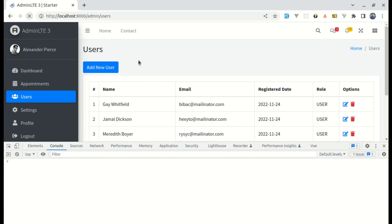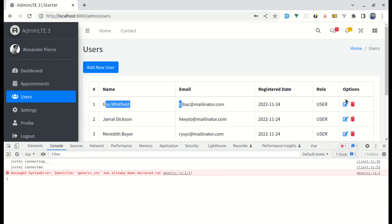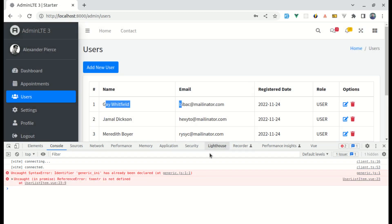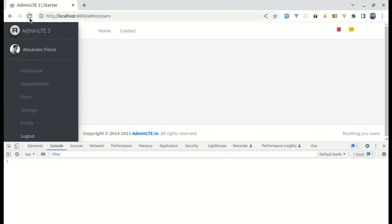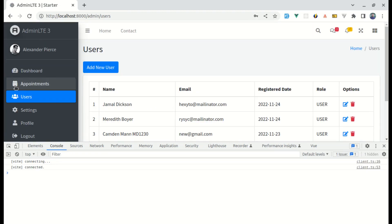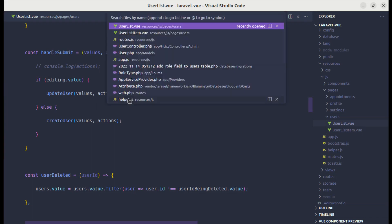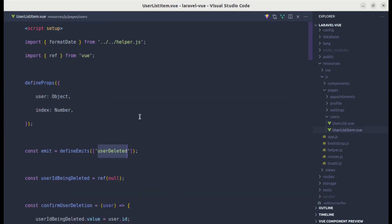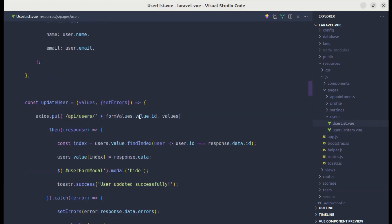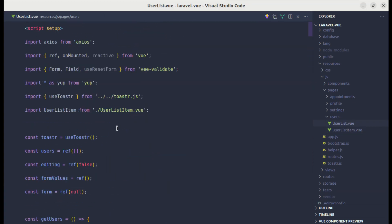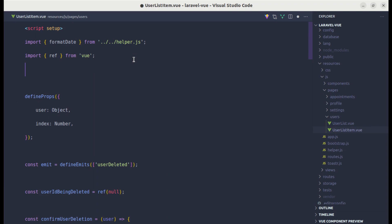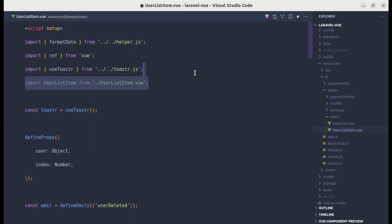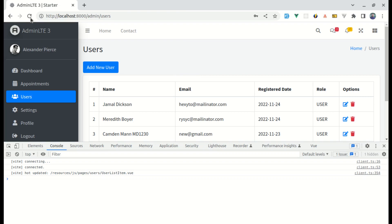After refreshing, the user gets deleted but we're told toaster is not defined. We need to import the toaster inside UserListItem. Going to UserListItem and adding that import at the top fixes the toaster issue.